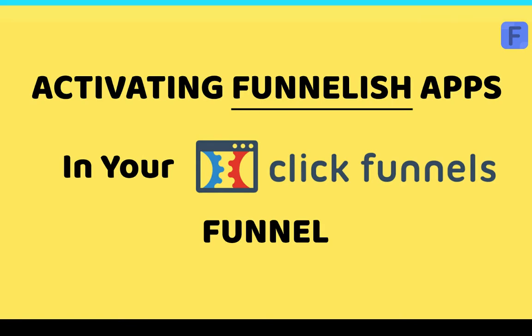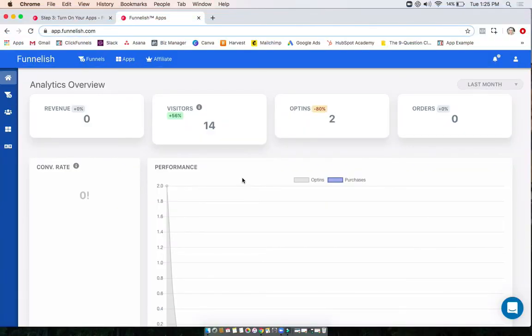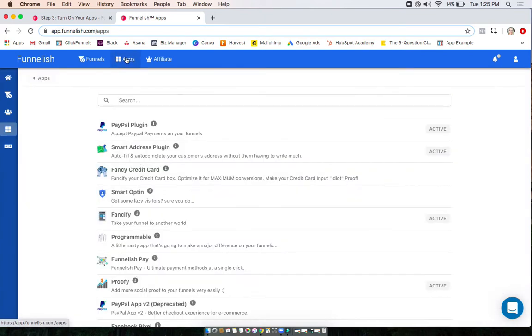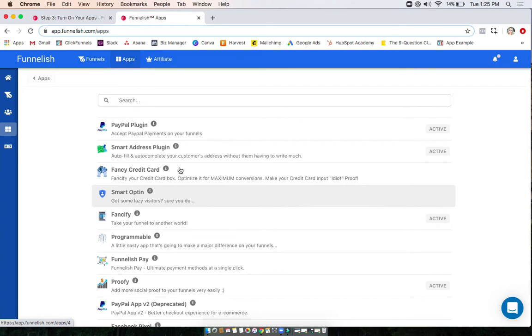You're going to want to start on the home screen of Funnelish again. What we're going to do here is always remember to have your app turned on in your global app section first. This is just turning on your apps to use across all your funnels. If it's not turned on and active here, it's not going to work.